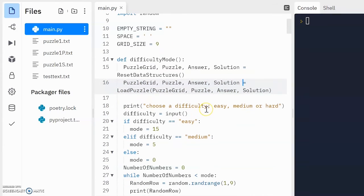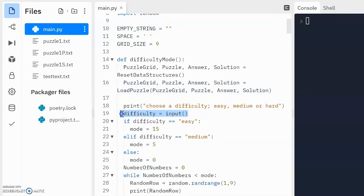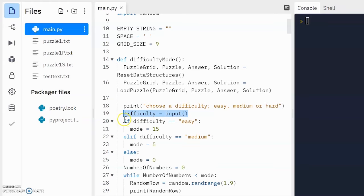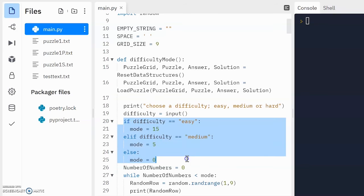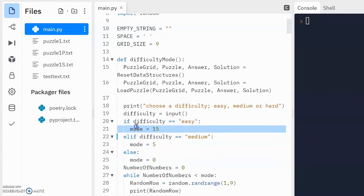which is going to be used to actually fill in these arrays. Up next, we ask the obvious question, choose the difficulty, easy, medium or hard, and then here we allow the user to enter a mode and that gets thrown into difficulty, which is a variable.